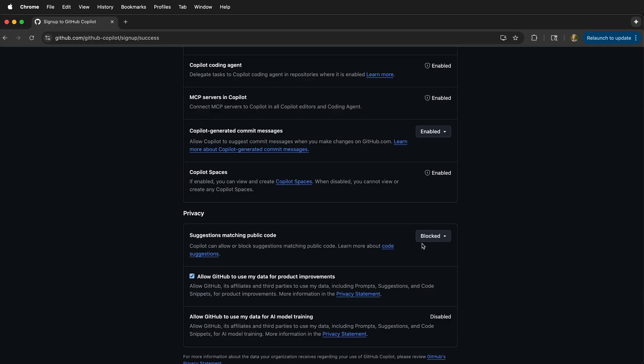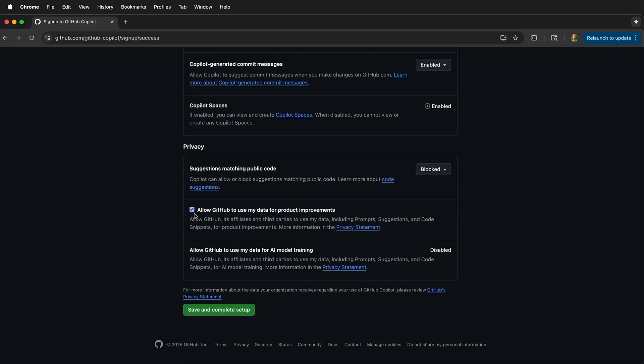And you can choose whether or not you want to allow GitHub to use your data for product improvements. Allowing GitHub to use your data for AI model training is disabled by default. And save and complete the setup.